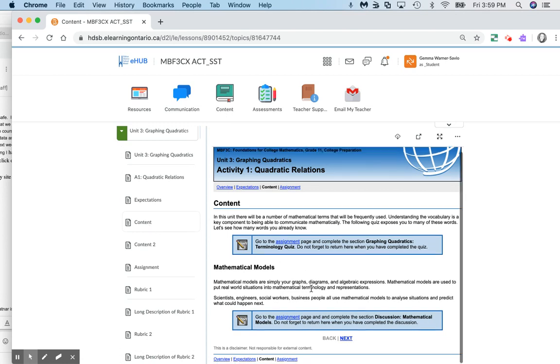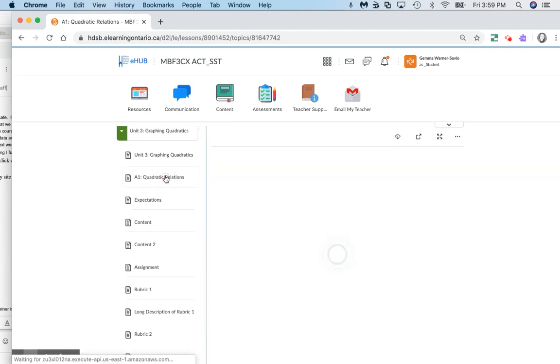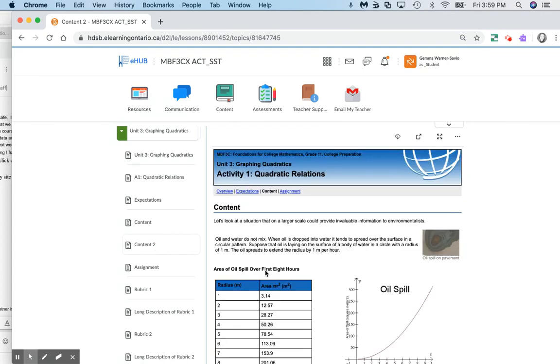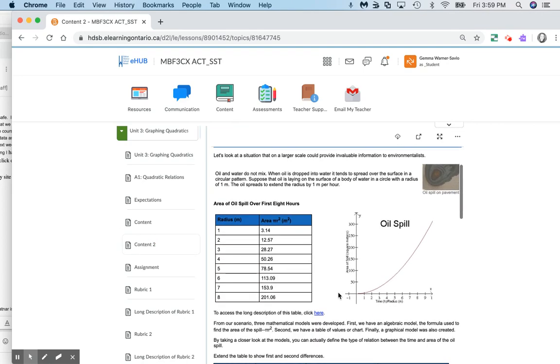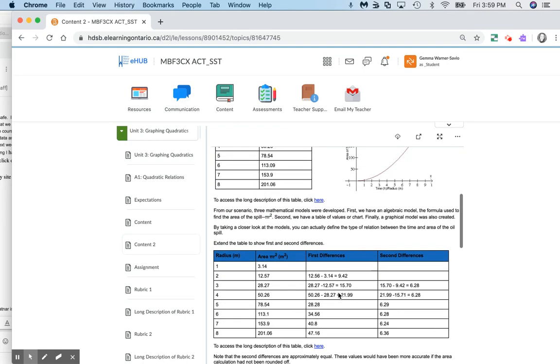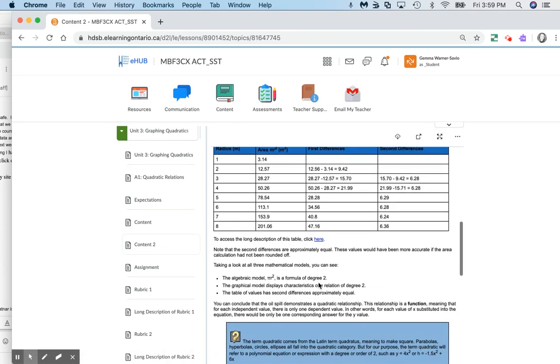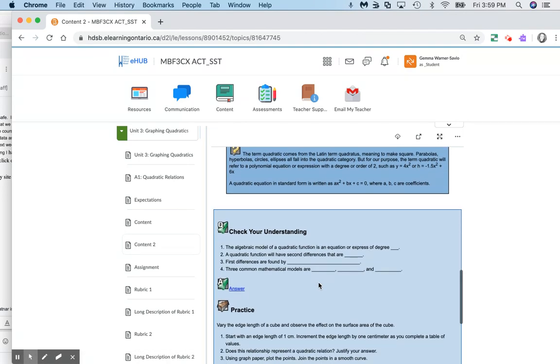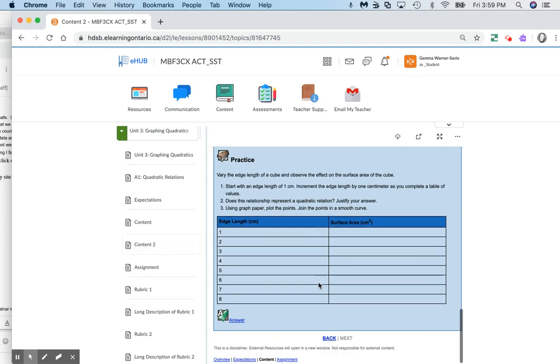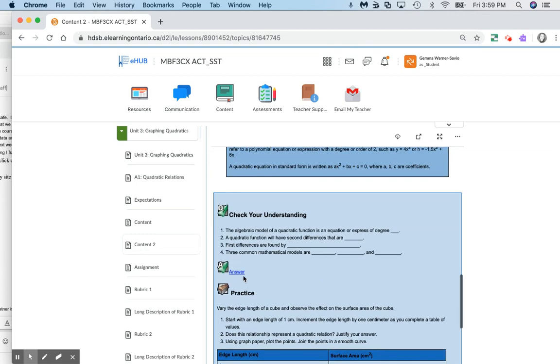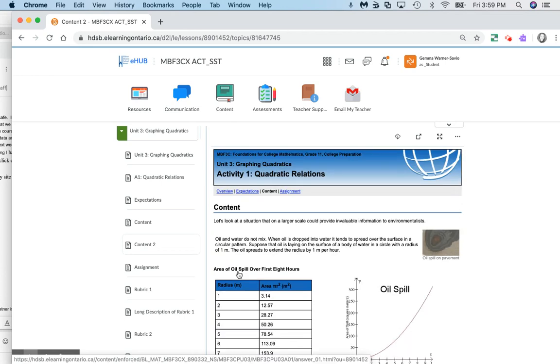Sometimes there's videos embedded within. Here's a long description, so you'll have to click through some of those little links embedded. And then there's some practice for you to do as well.